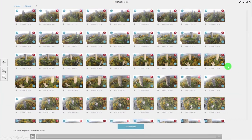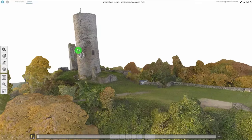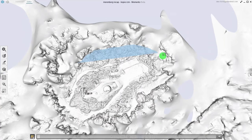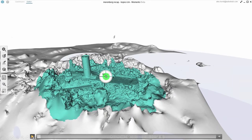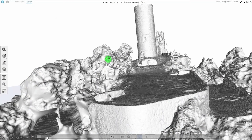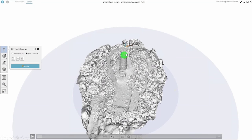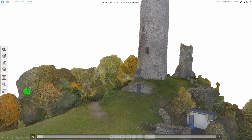Using Memento, I turn the model upright and delete some of the cluttering environment. I also set a 3D reference — I took some measurements on site to know how big a door is, for example. In Memento, I can set these points as reference points and tell Memento how far the distance between two points is. It would set the whole model into scale. Then I can export it as an FBX.